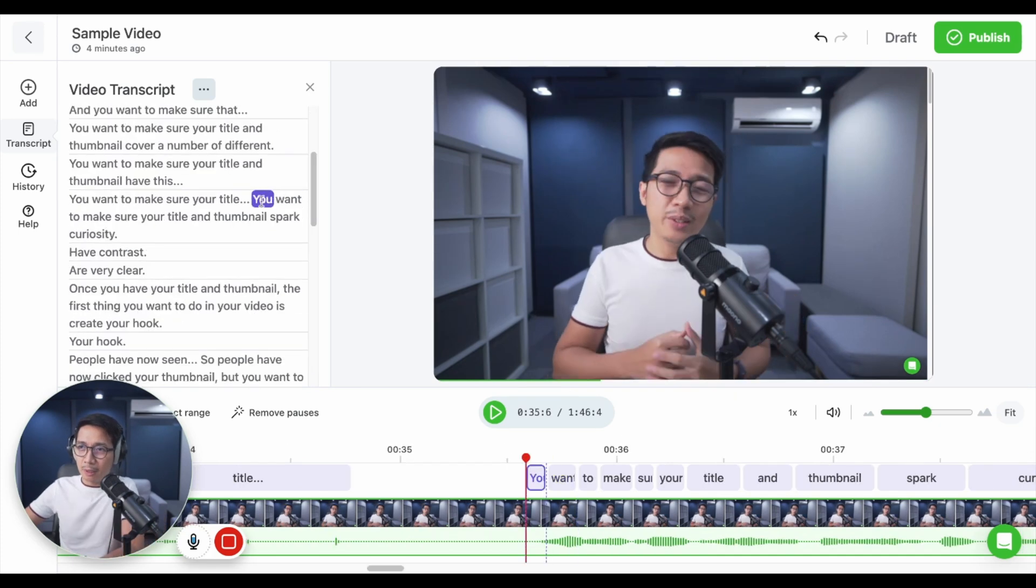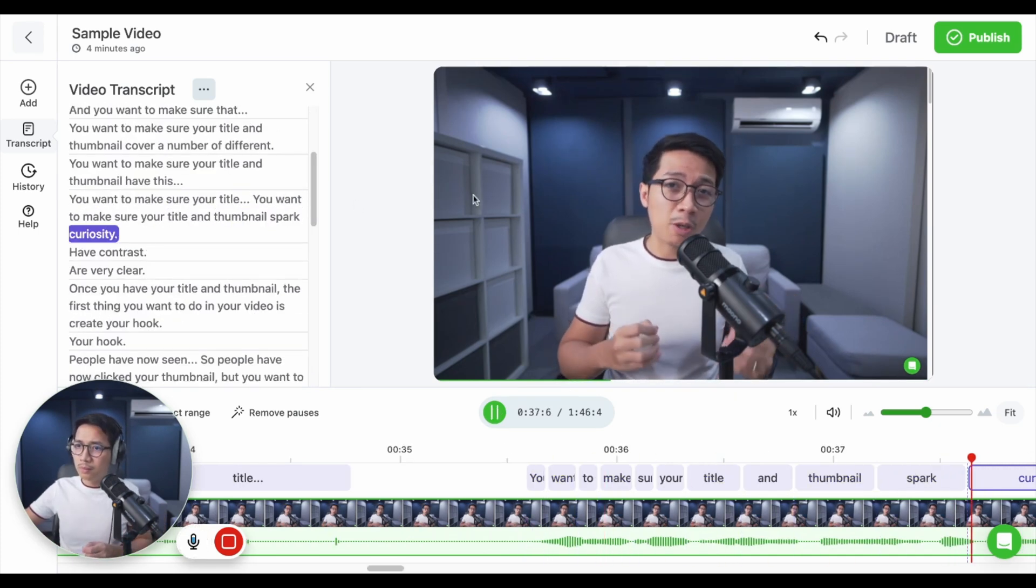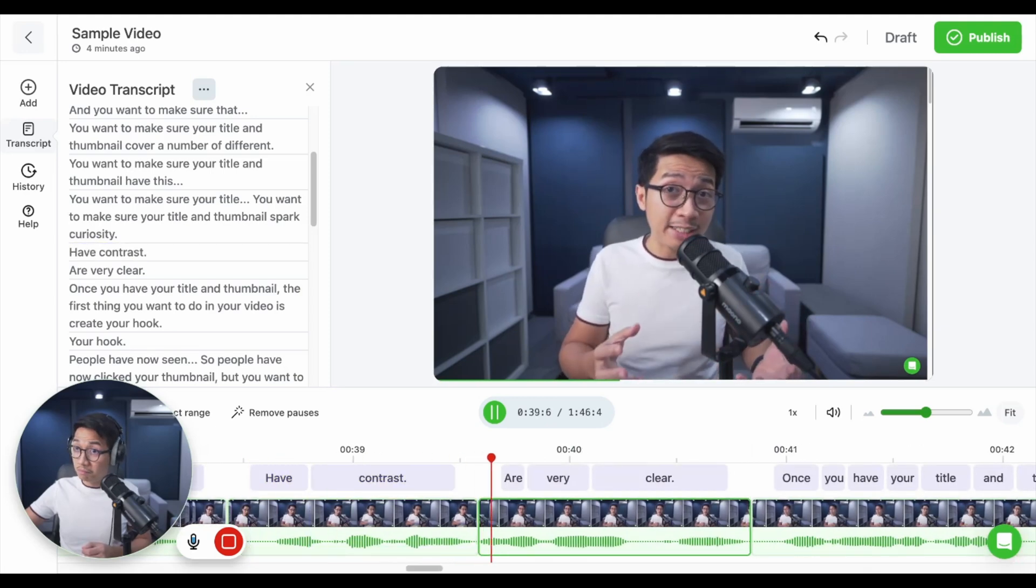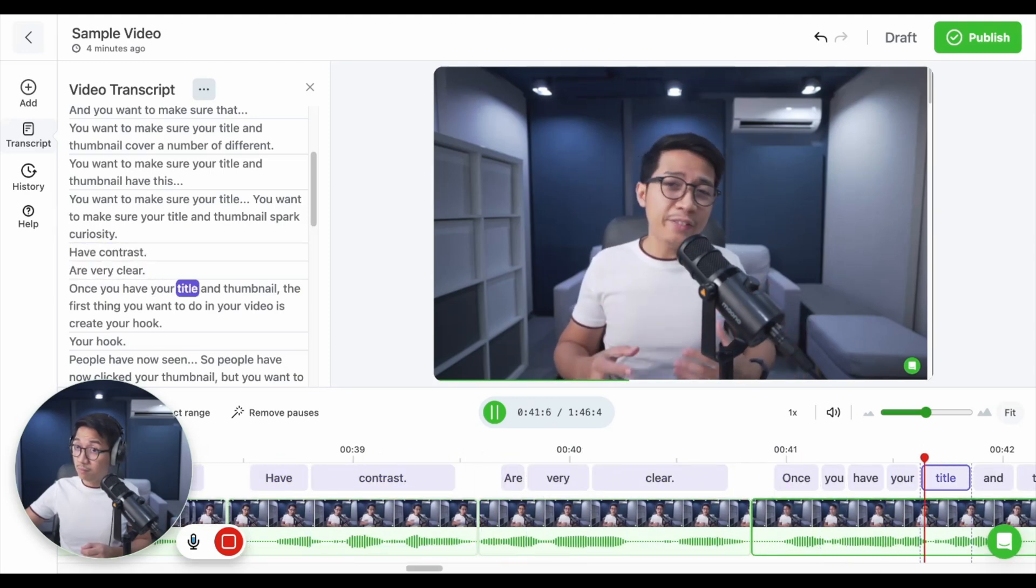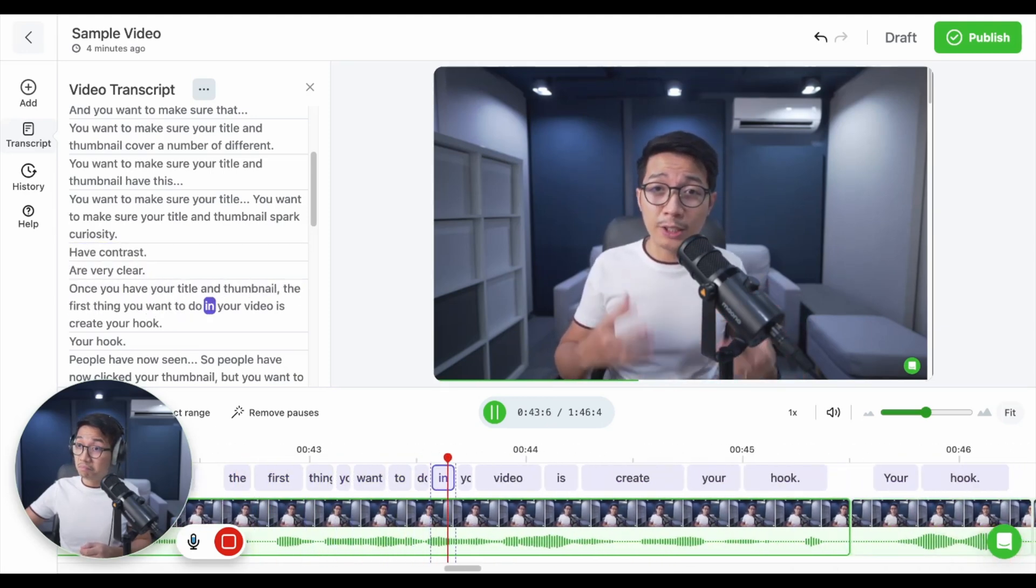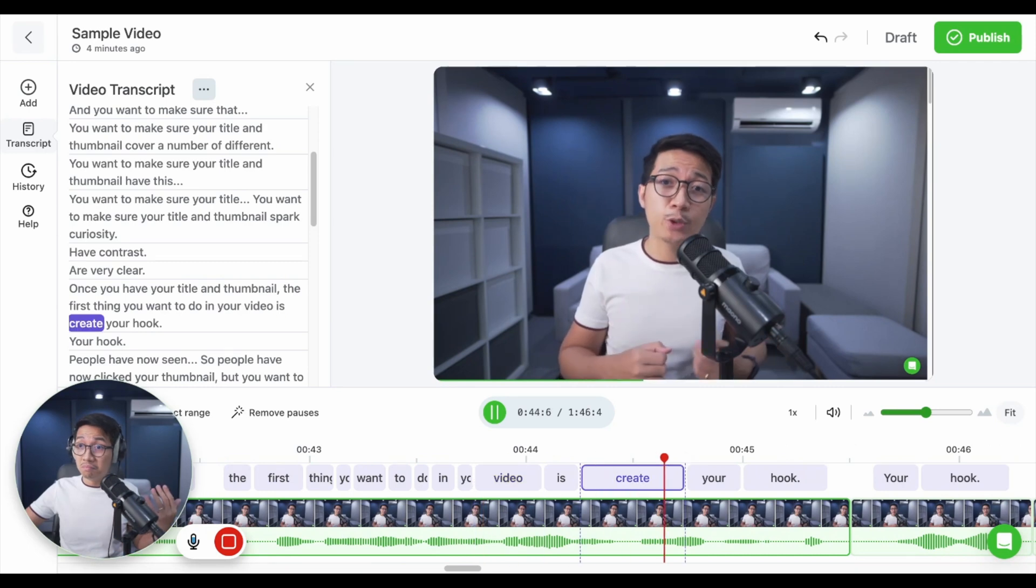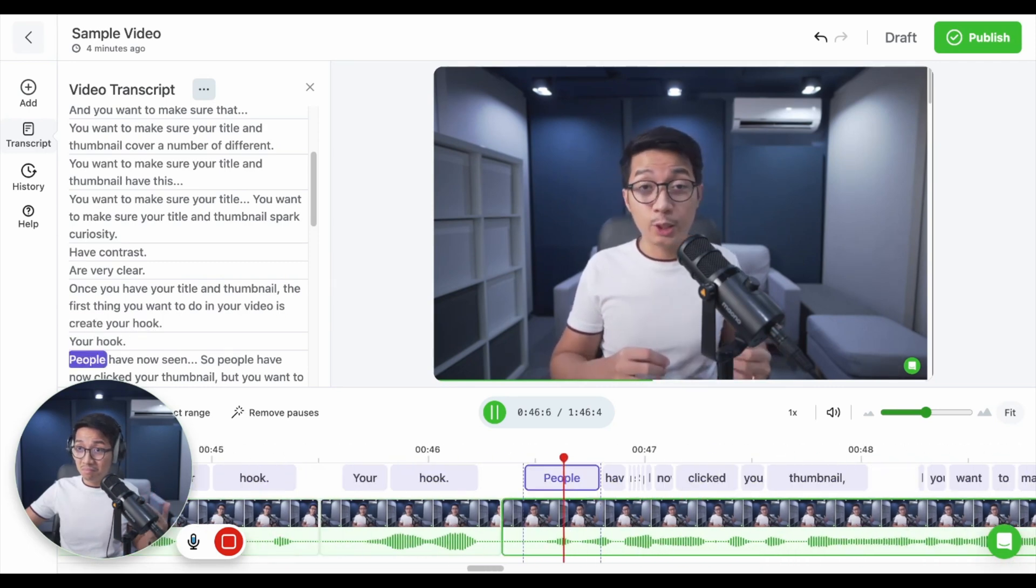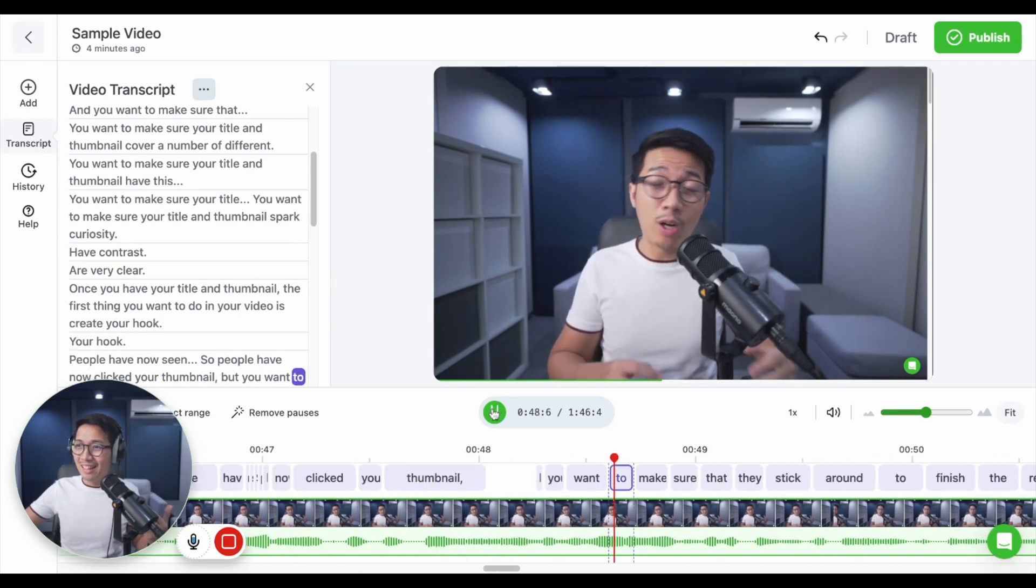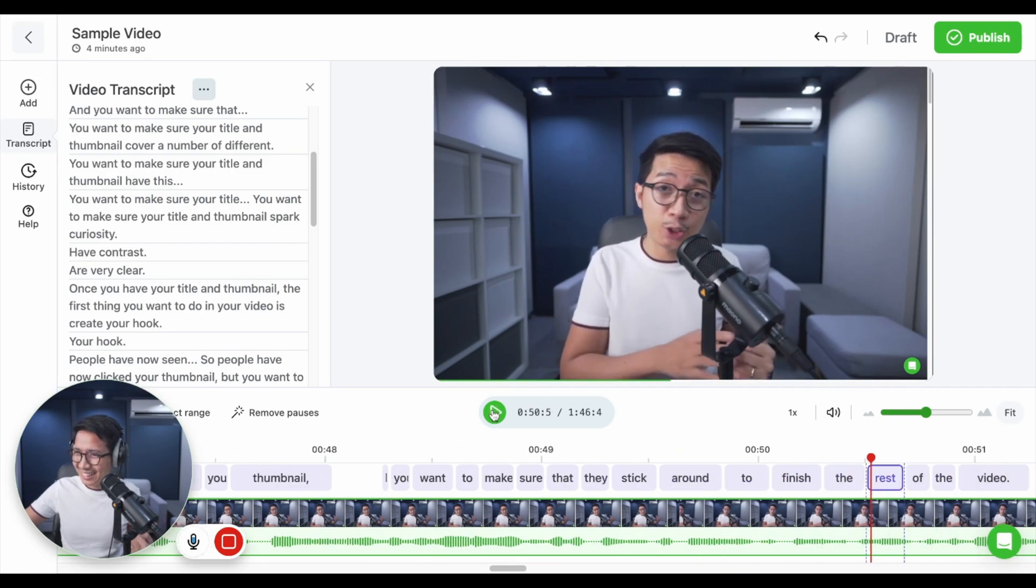Let's say I click this part. You want to make sure your title and thumbnail spark curiosity, have contrast, and are very clear. Once you have your title and thumbnail, the first thing you want to do in your video is create your hook. Your hook. So people have now clicked your thumbnail, but you want to make sure that they stick around to finish the rest.